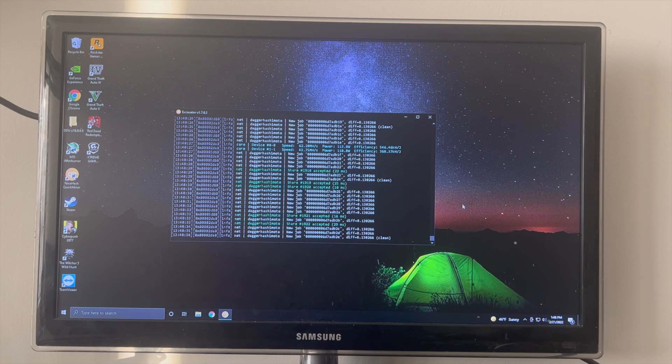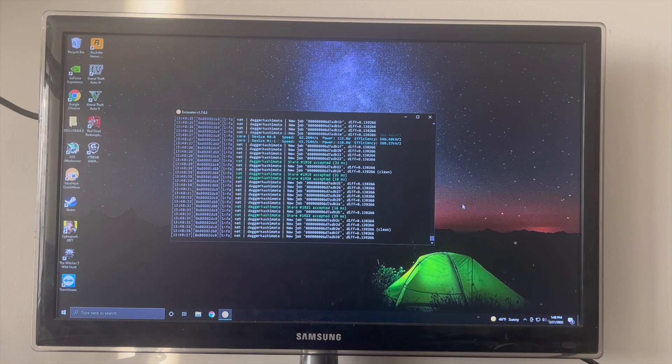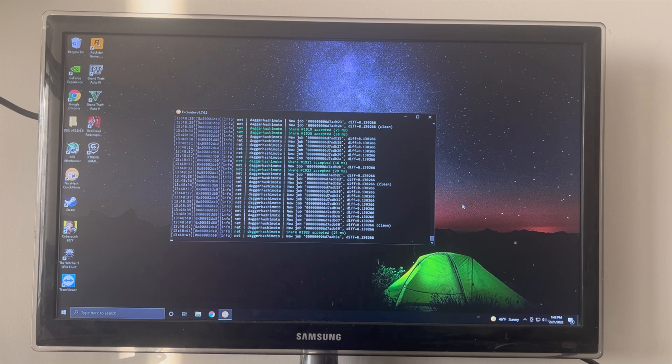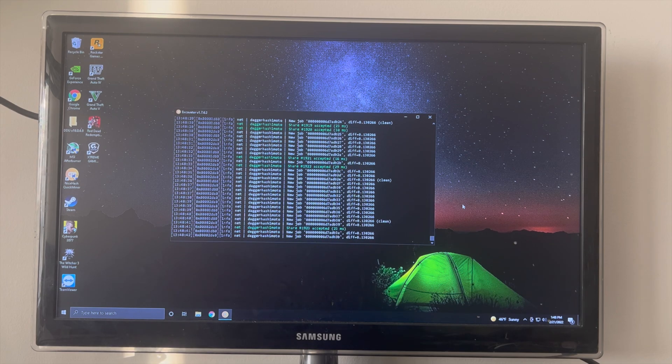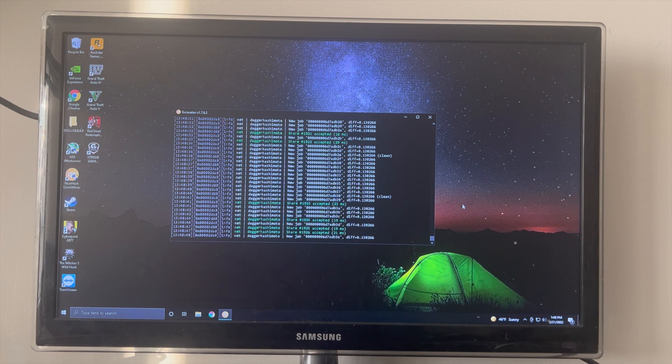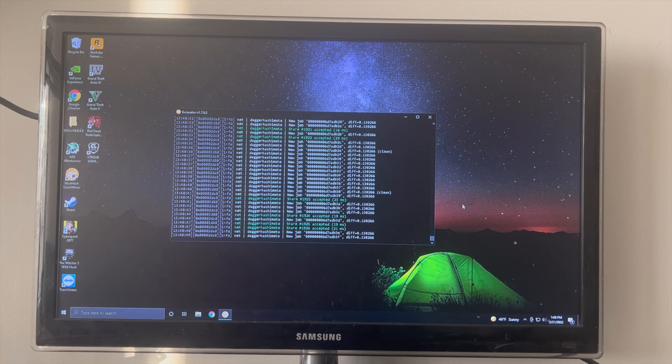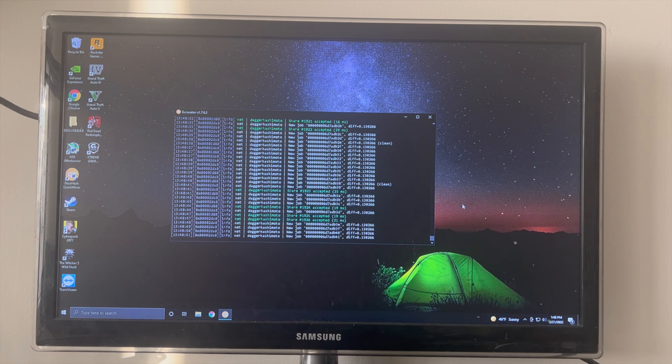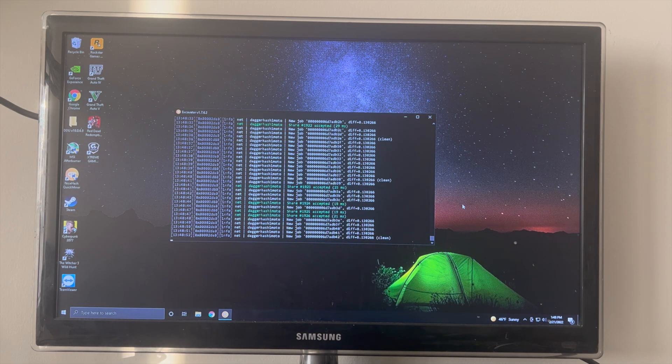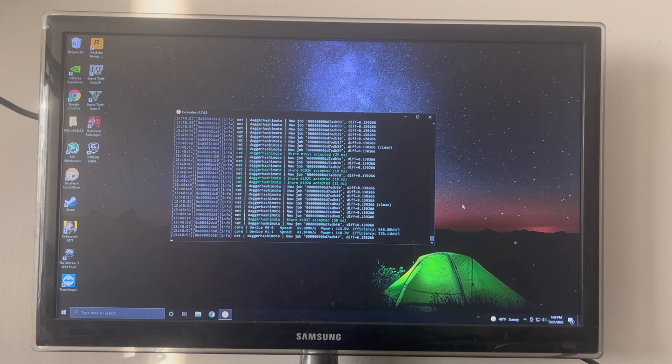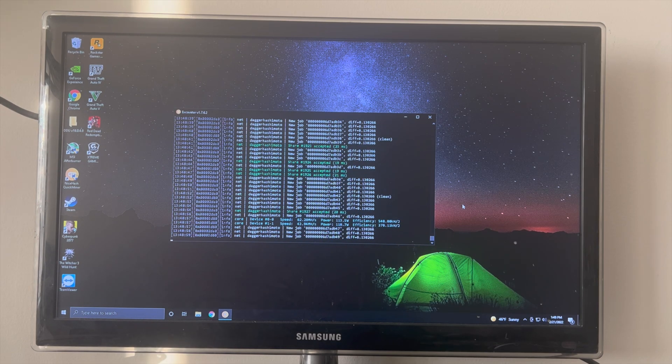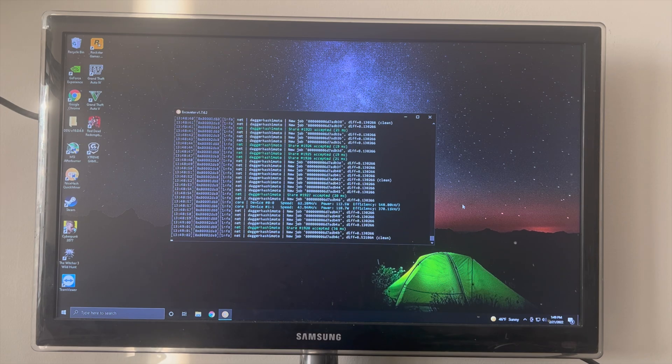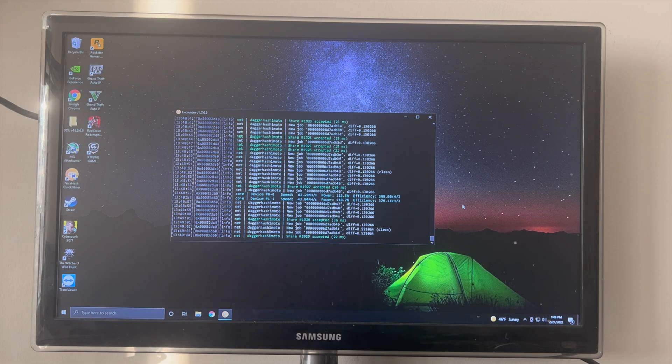So with an RTX 3070, if you had just one, you should be making around three dollars a day. It can fluctuate higher or lower, but in my case with my two RTX 3070s, I should be making at least four dollars and fifty cents a day. Now I'm going to show you the interface for NiceHash QuickMiner in a web browser.